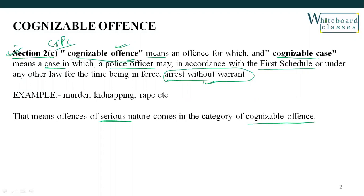If the police wait for a warrant, the accused may escape. So, in order to avoid these situations, police have the power under law to arrest in a cognizable offence without warrant. The first schedule of CRPC clearly lists Cognizable Offences and Non-Cognizable Offences. All offences of a serious nature are in the category of Cognizable Offences.